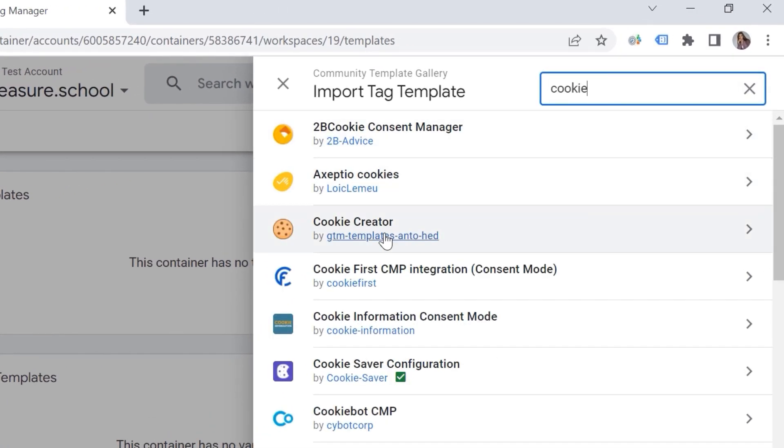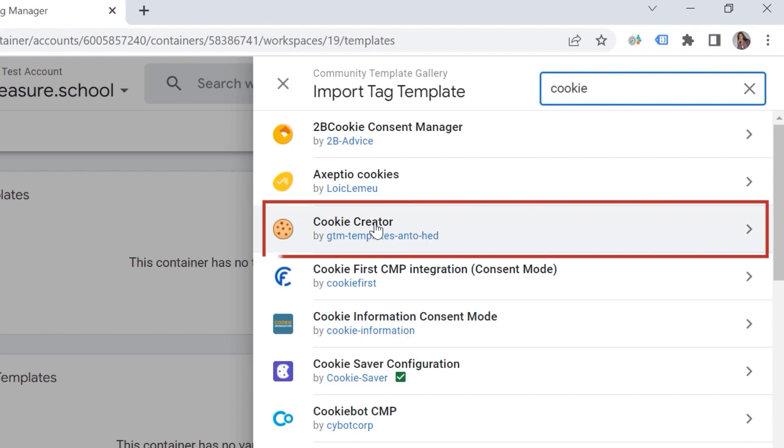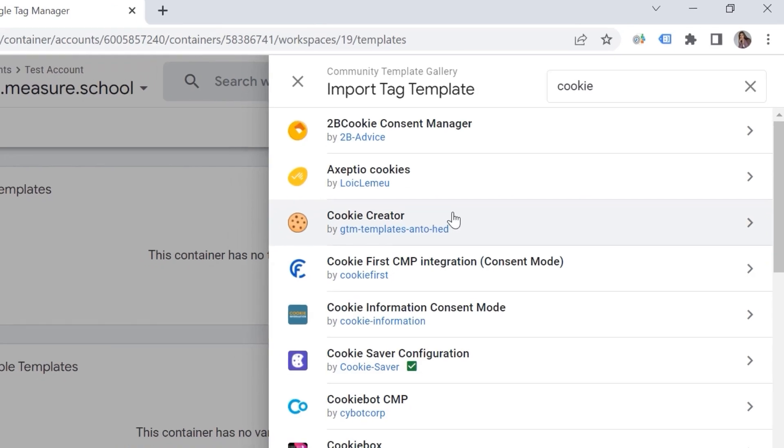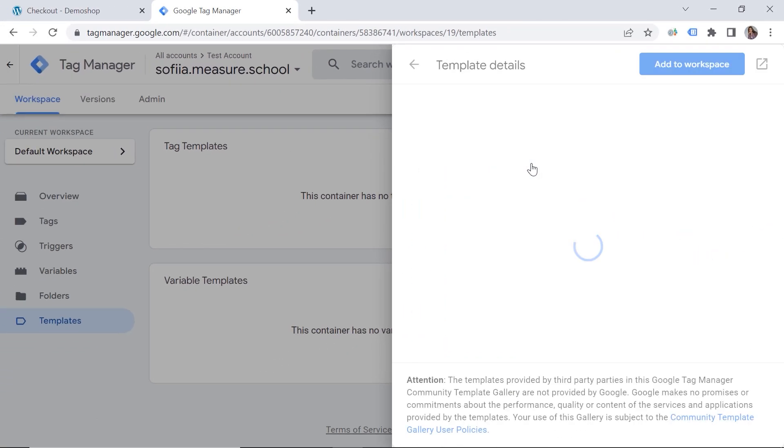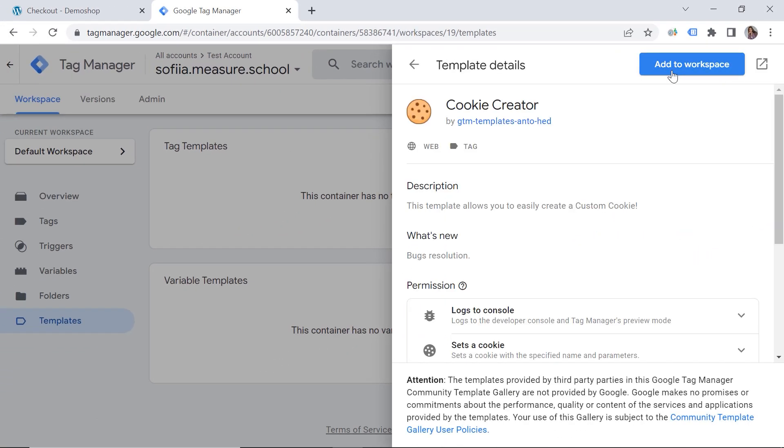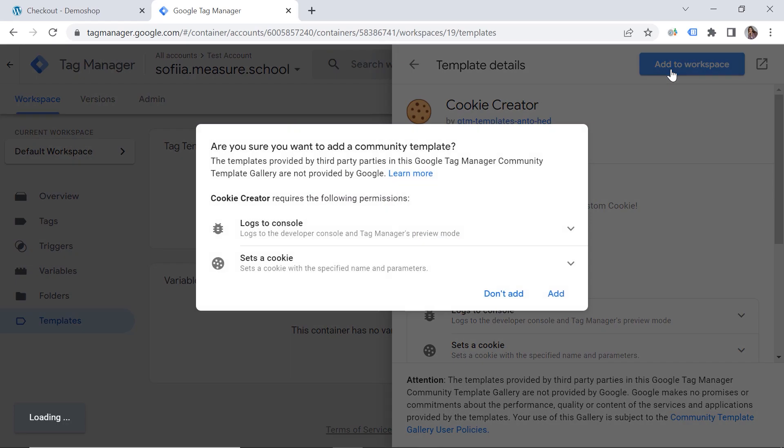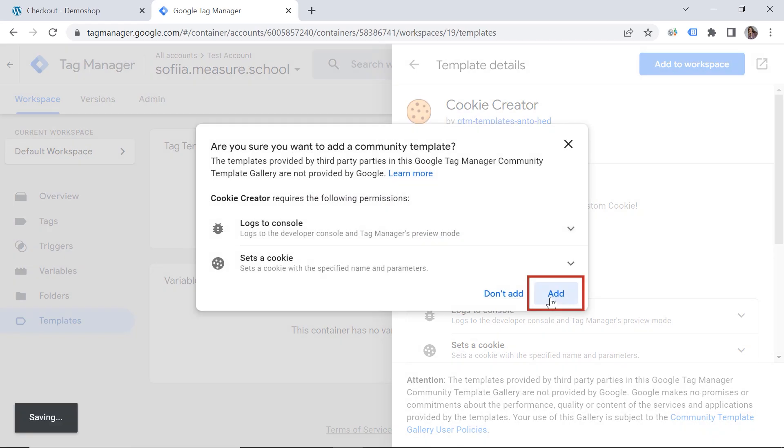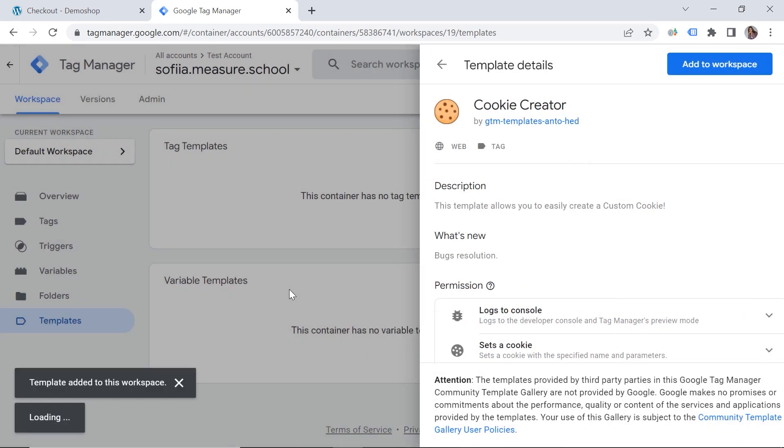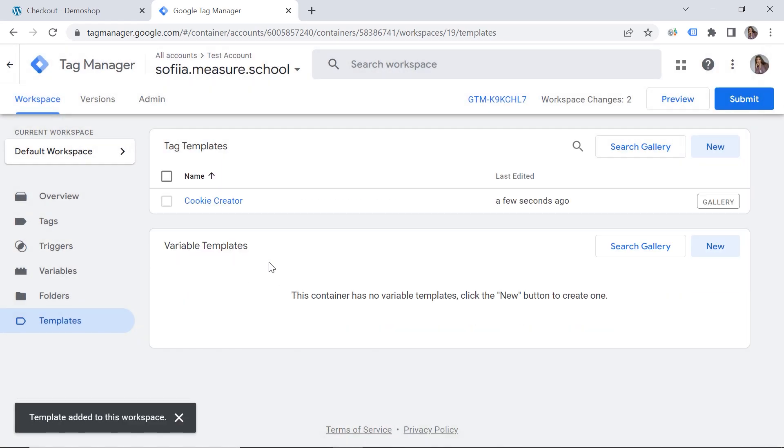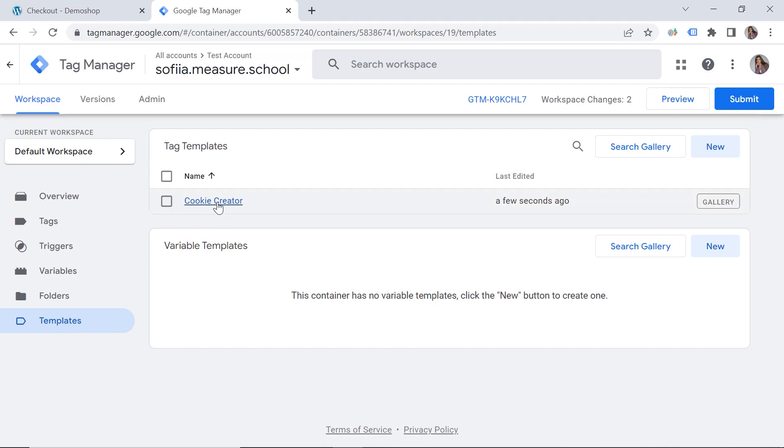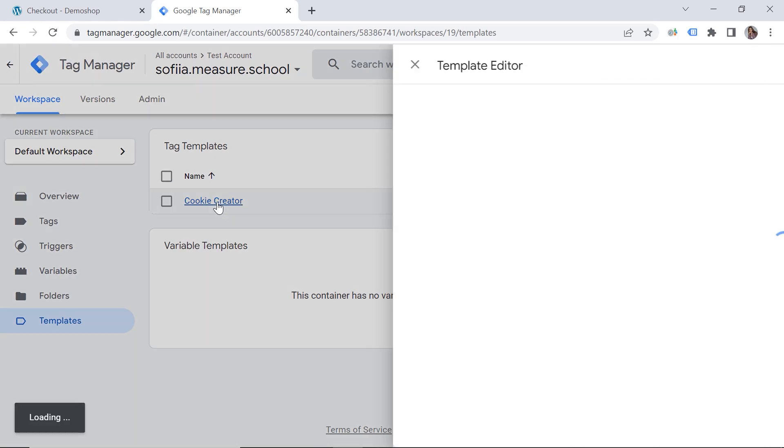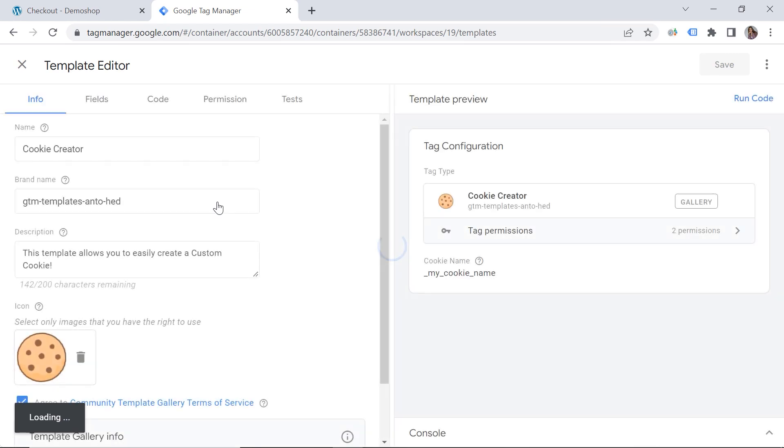And we should type cookie. And this is our template cookie creator. So let's choose this template. And we should add it to workspace. Let's click add. Great. And before we can actually use this template, we should configure it.